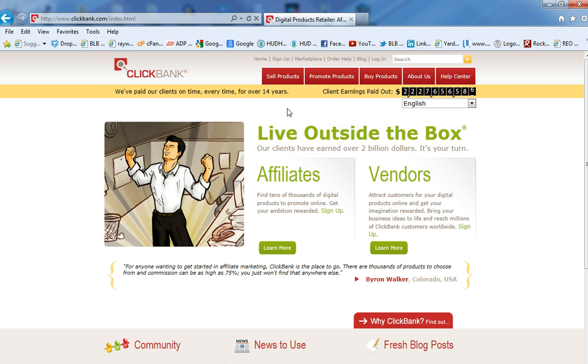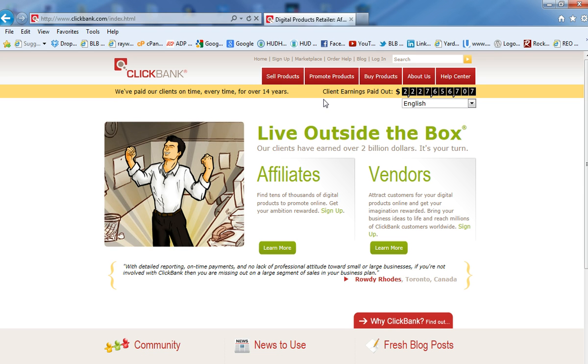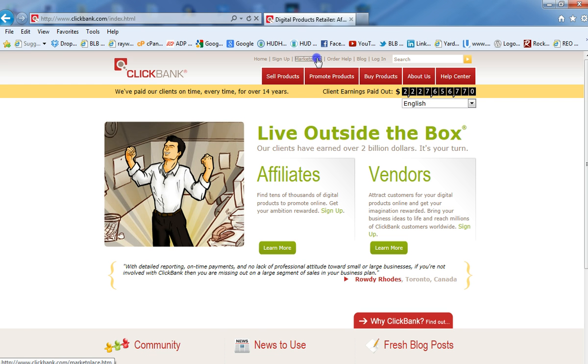Well, with ClickBank, there's products that are mostly digital products that you can refer to other people, but guess what? You get paid for. So that's what affiliate marketing is. Now, why I chose this website because this is really a website that a lot of people use in their affiliate marketing.